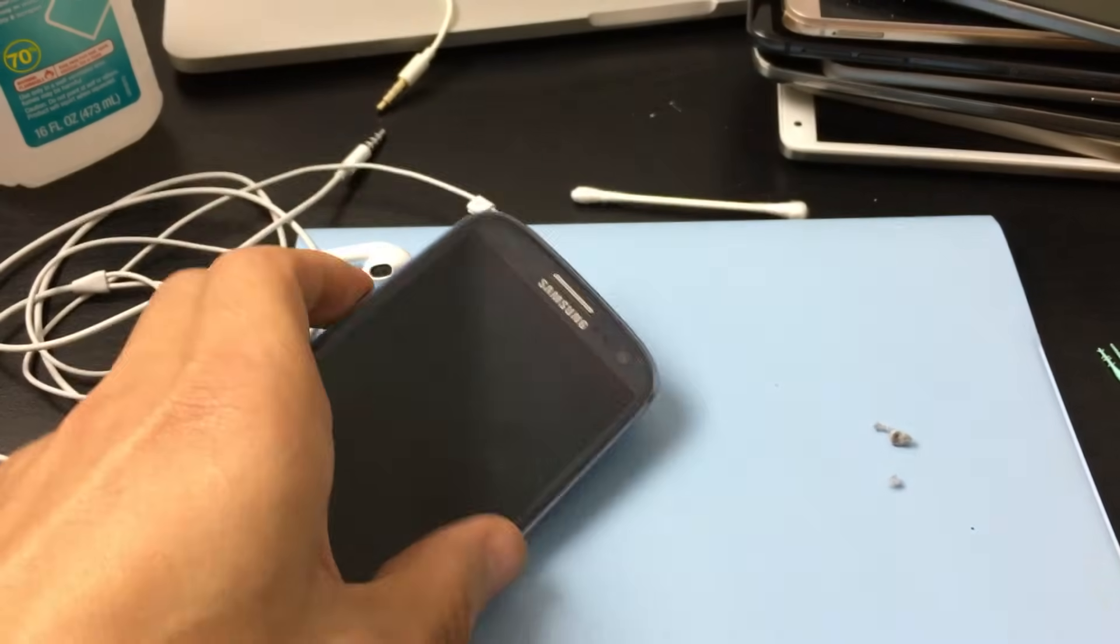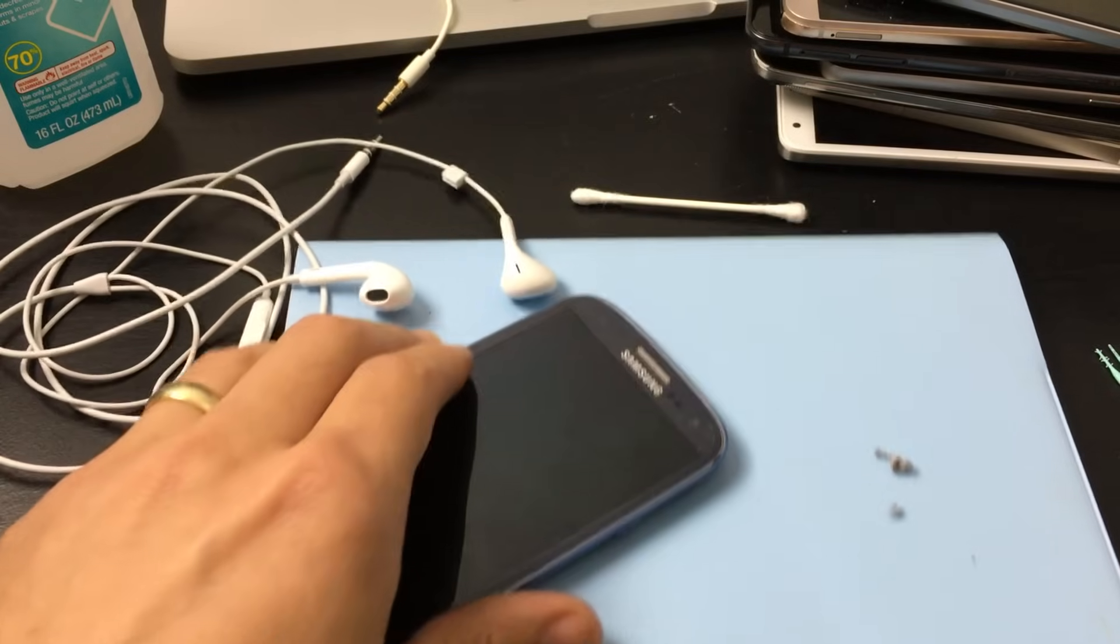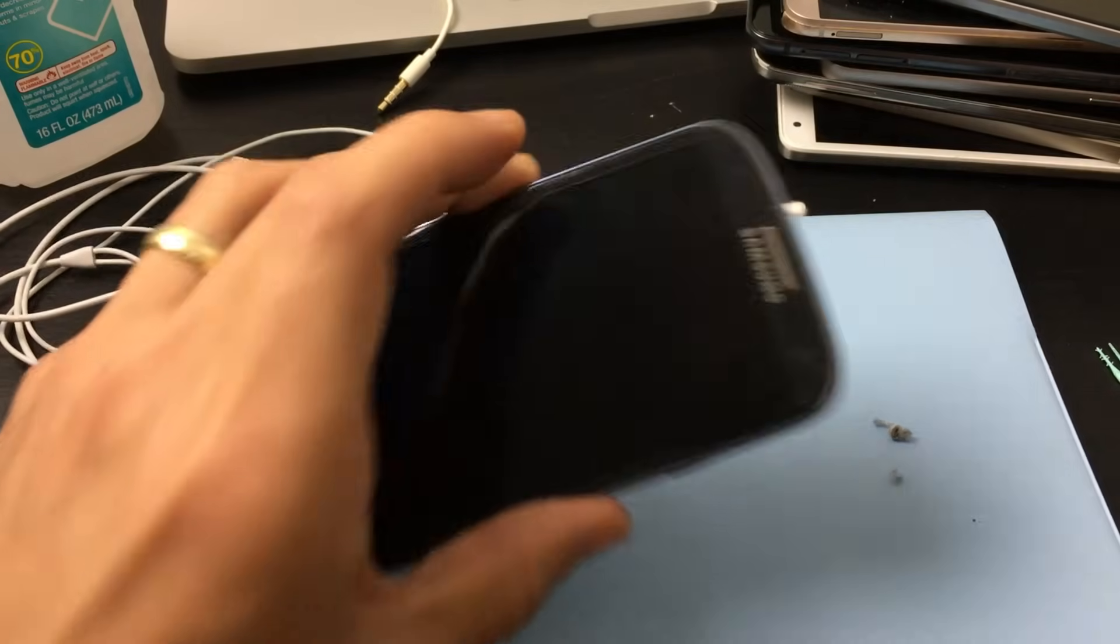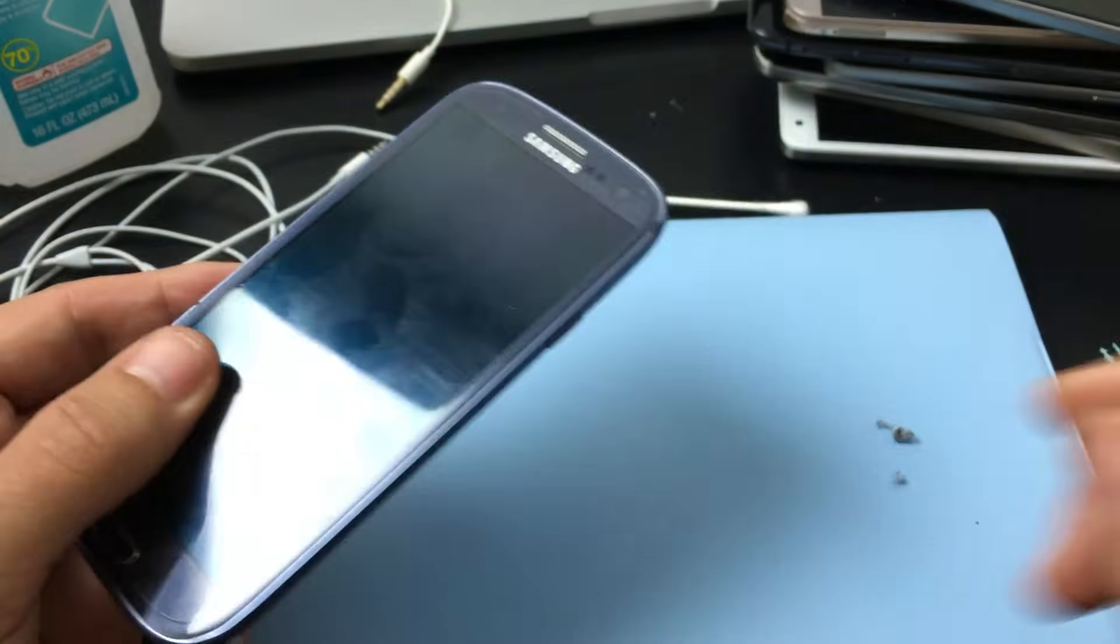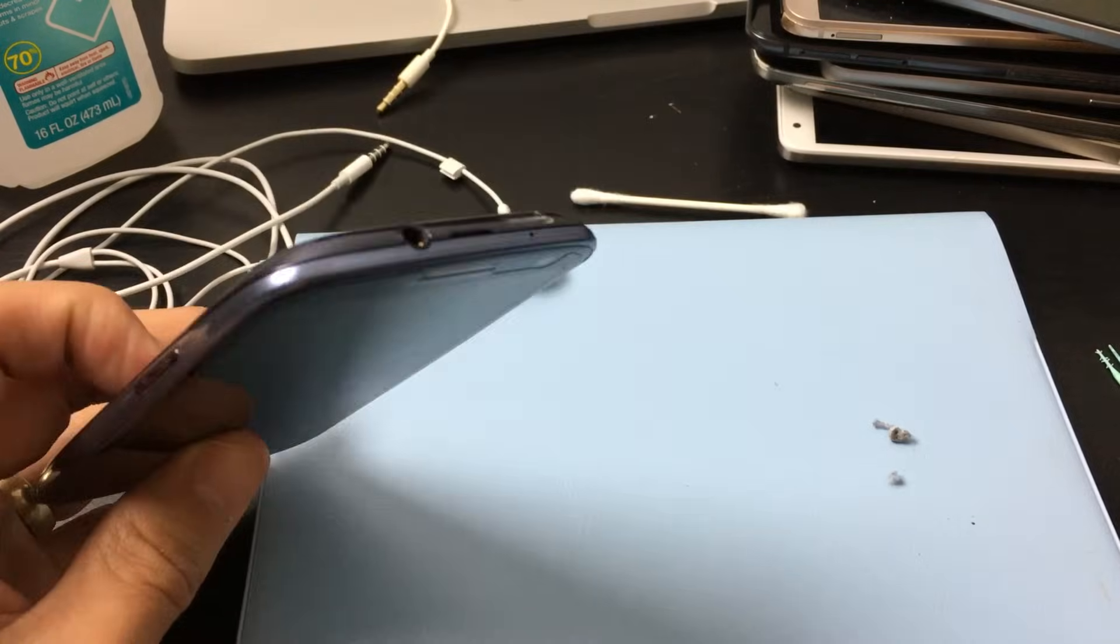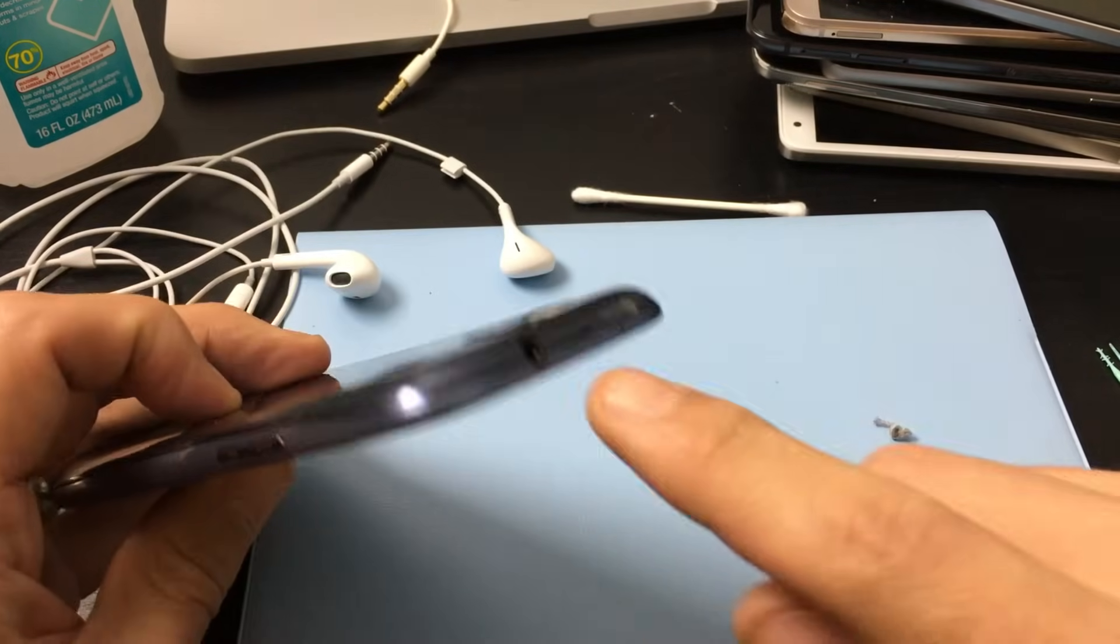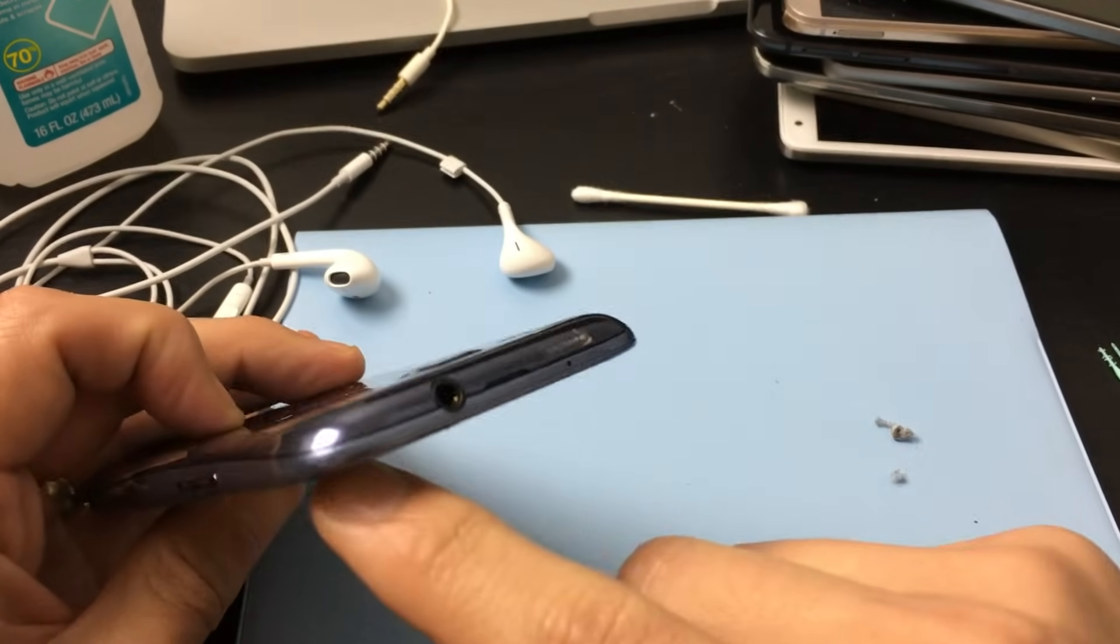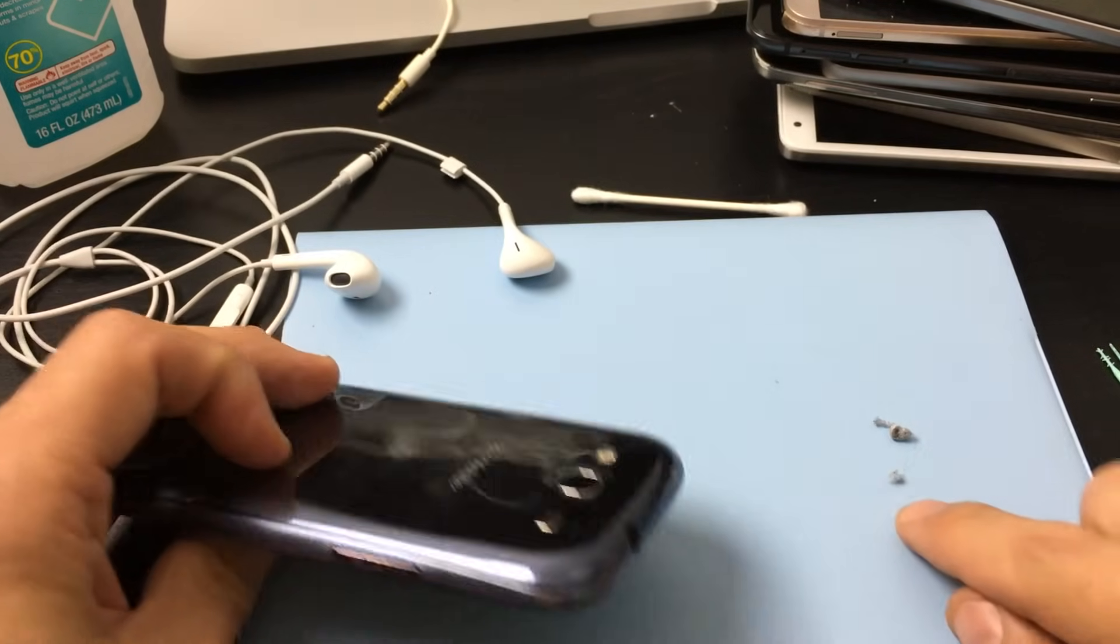So basically, what you need to do first—this is an old phone here. I went through all my phones trying to find an example, and luckily I found this one, and it had some lint in there.